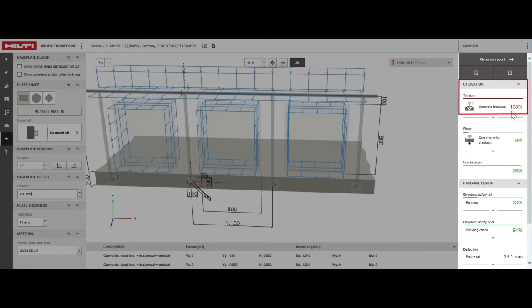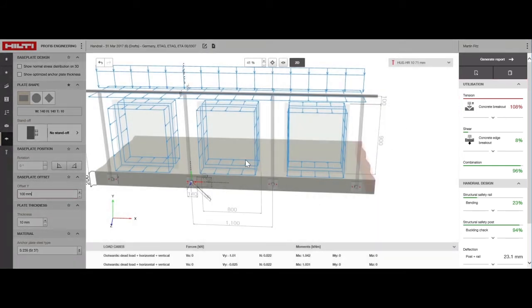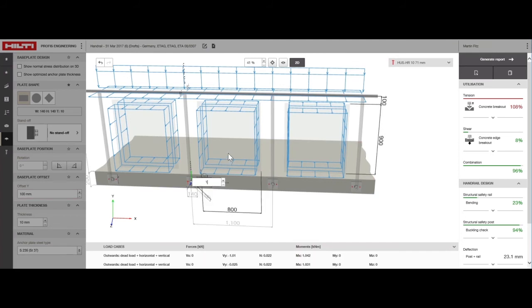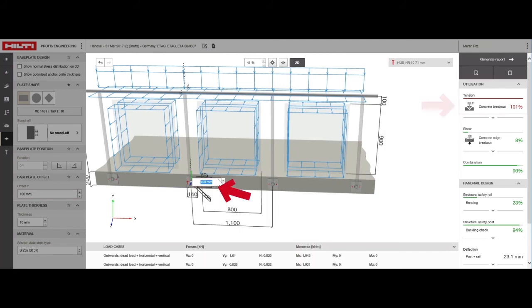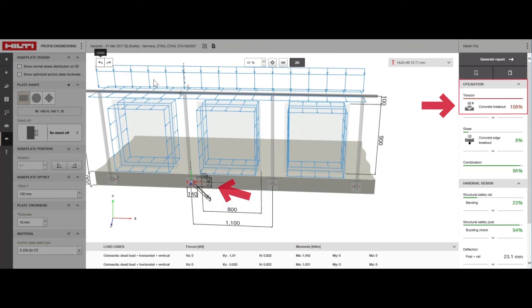There are two ways to make that adjustment. The first option is to keep the same anchor and increase the base plate height. We can increase the height of the base plate until the utilization decreases to 100%.